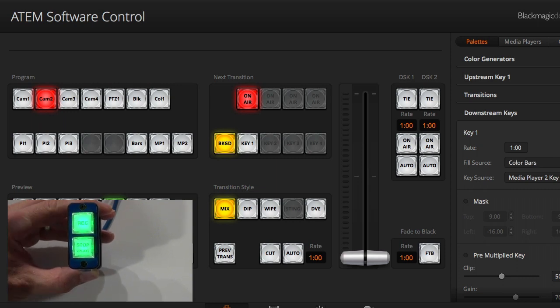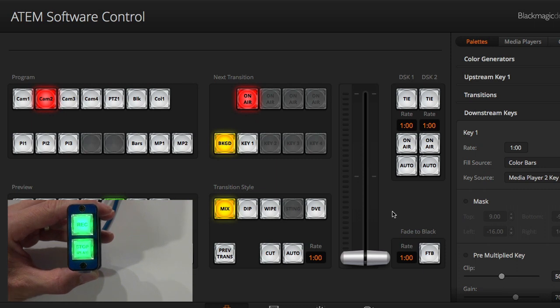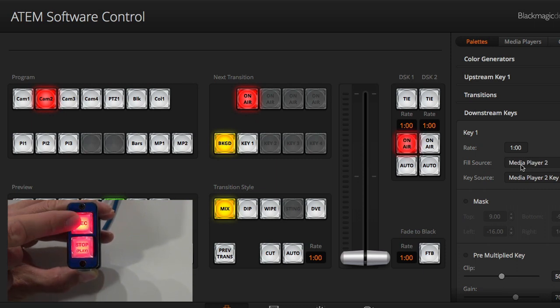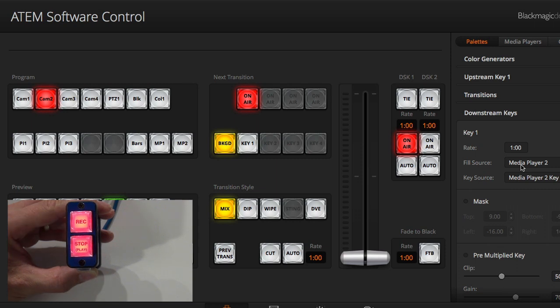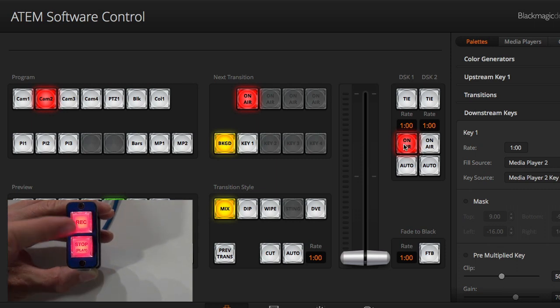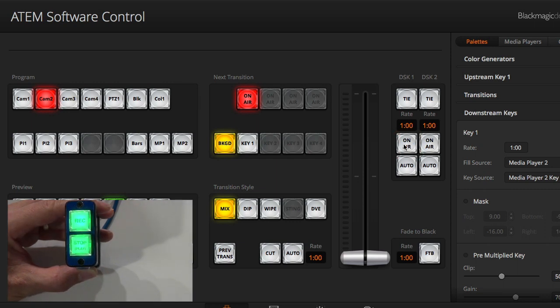So whenever I press this one, it's gonna turn on the downstream keyer here, and it's also setting the fill source. So I press it, you see the fill source is set to media player two, and the key is on. When I press it again, it's turned off as well.